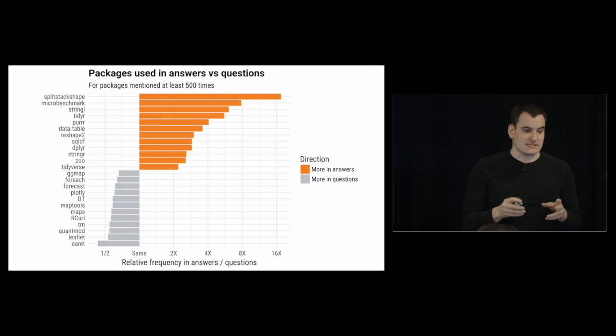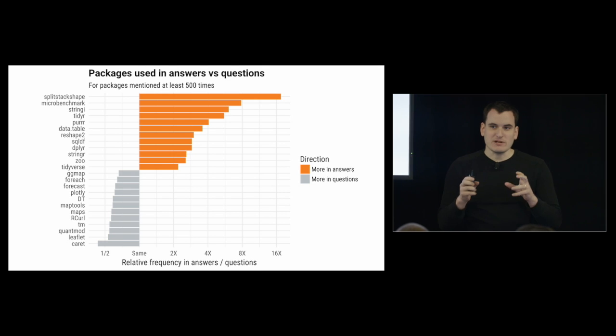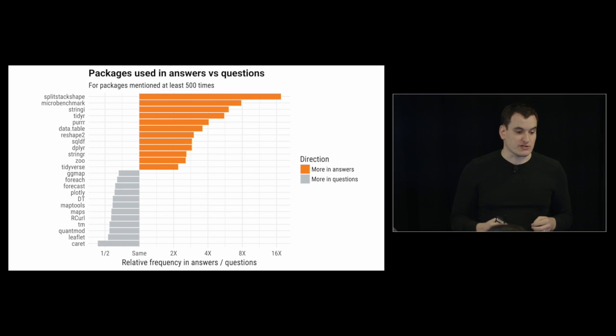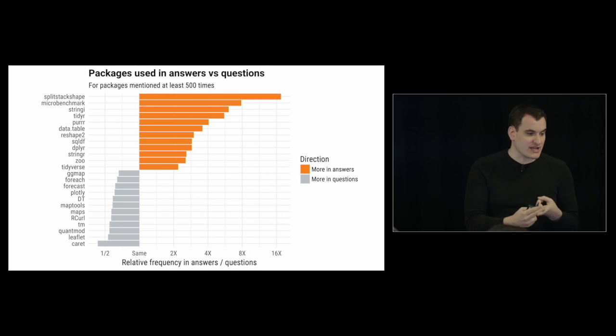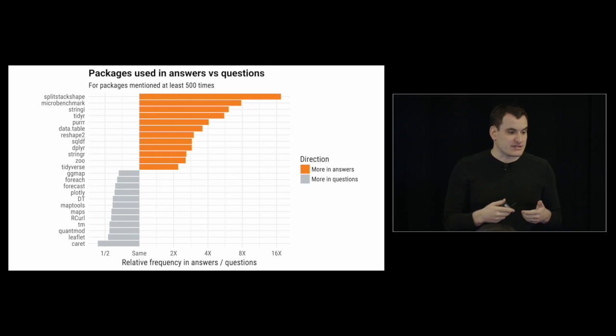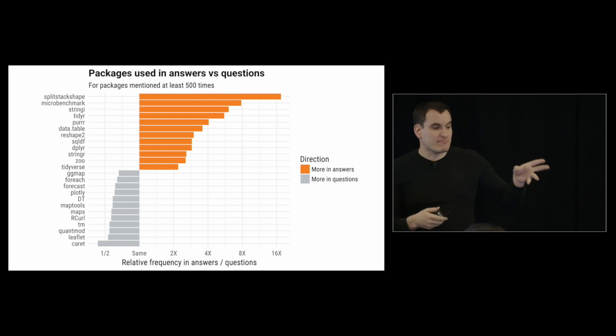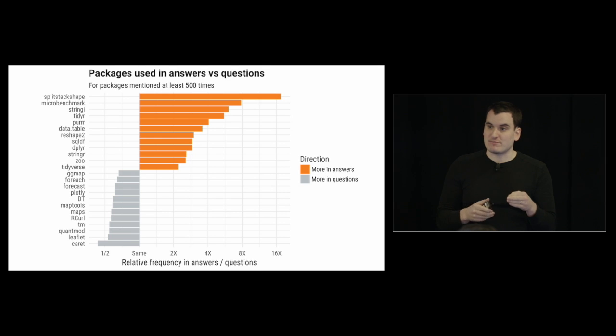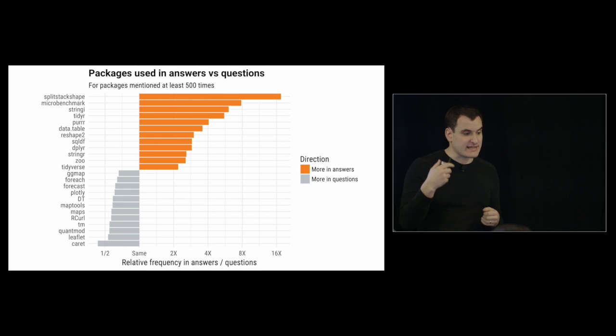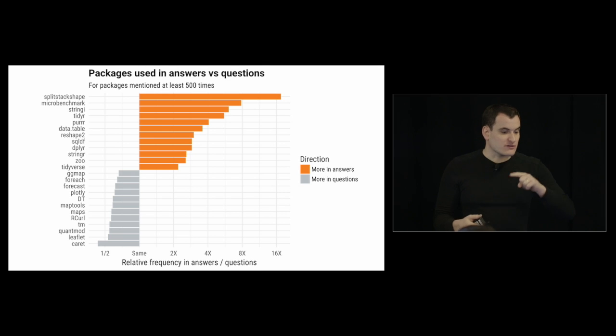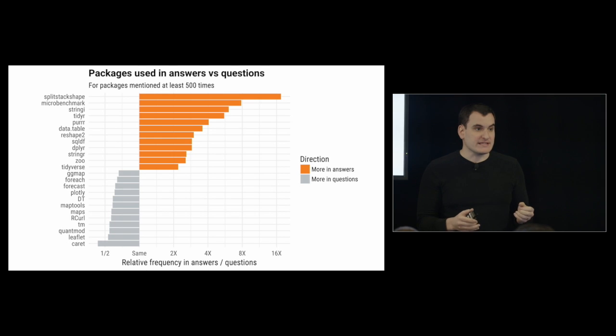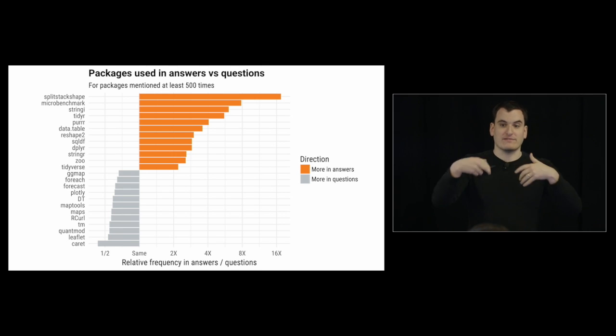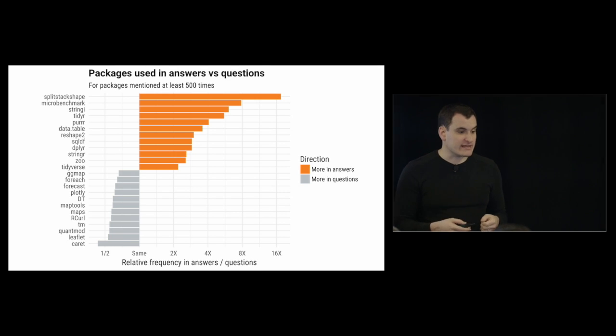We might consider what is used in answers versus what's used in questions. This says what do people recommend to others as ways to solve their problems, and those are usually used in answers. One is the splitstackshape package, which is a data wrangling package and often suggested for this kind of helping people wrangle their data. Microbenchmark allows people to compare, for example, the speed of particular solutions. You might not ask it in a question, but you show it in an answer. And we see data wrangling things like data.table, dplyr, and tidyr. In terms of more in questions, it's something like caret or leaflet. Things that serve a purpose that anyone would want to do, and then as they run into issues while they're working on it, they'll ask about it and get help.